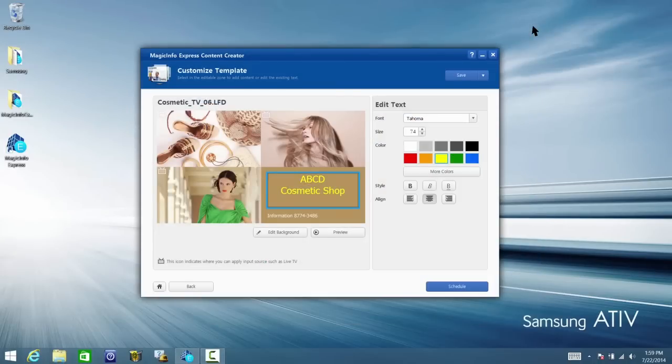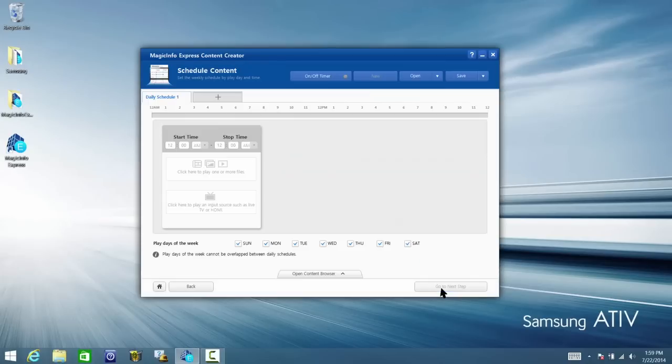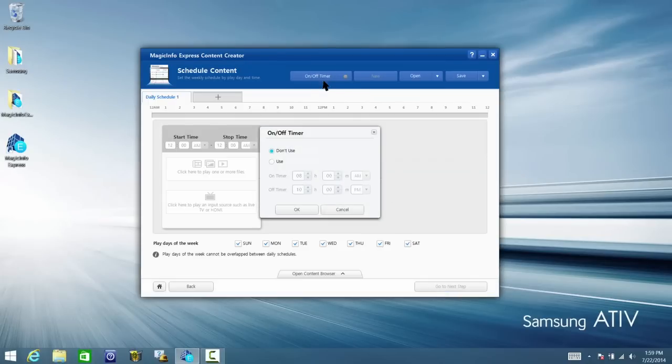From there, once you have finished customizing your template, click Schedule. Here you can set the on-off timer for your Smart Signage TV and set the time accordingly.